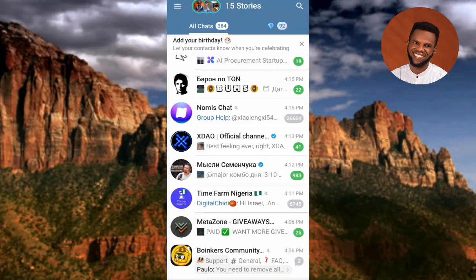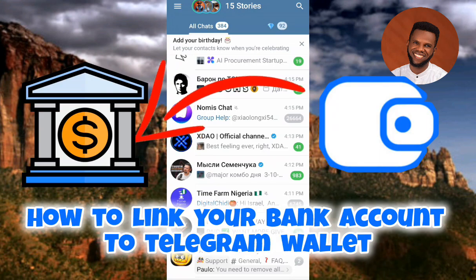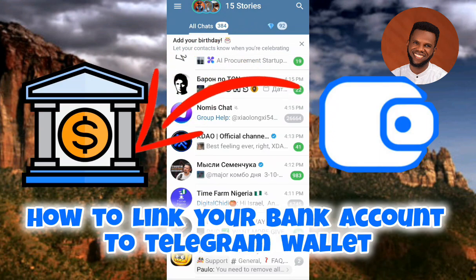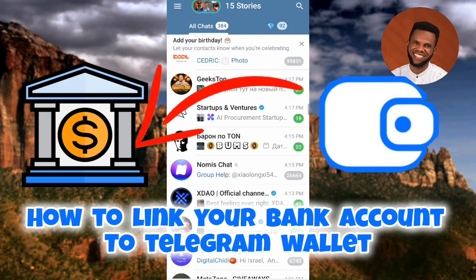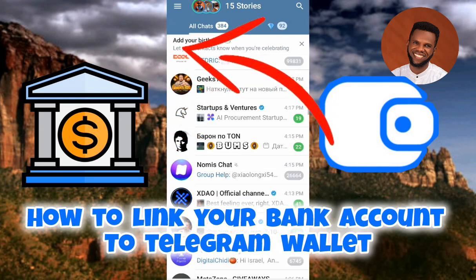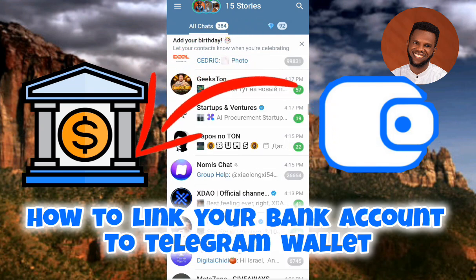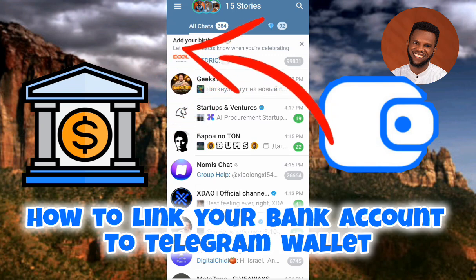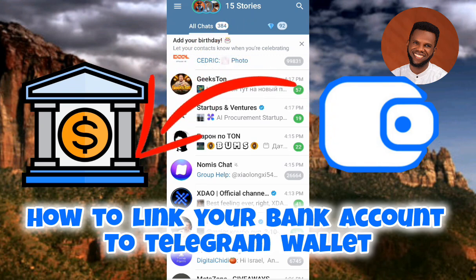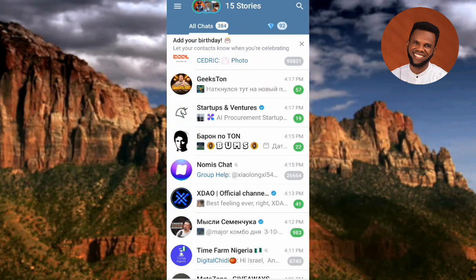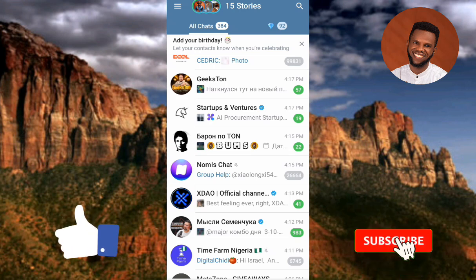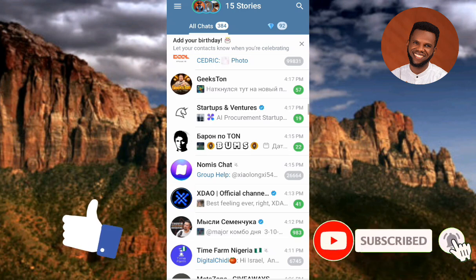Welcome back to this step-by-step guide on how you can link your bank accounts to your Telegram wallet. I'm going to show you how to add a payment method to your Telegram wallet so you can receive bank transfers into your bank account whenever you sell any type of crypto. If this video is helpful, please like, subscribe, and leave a comment.